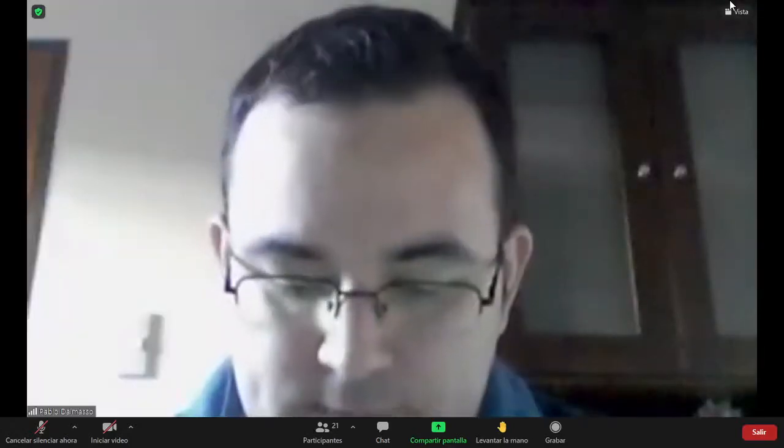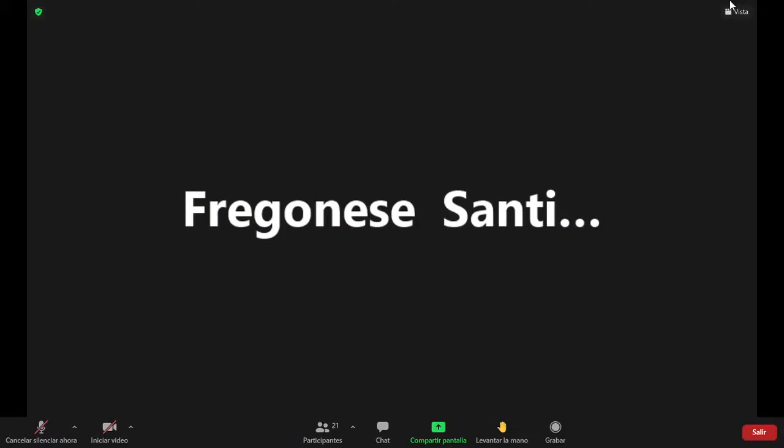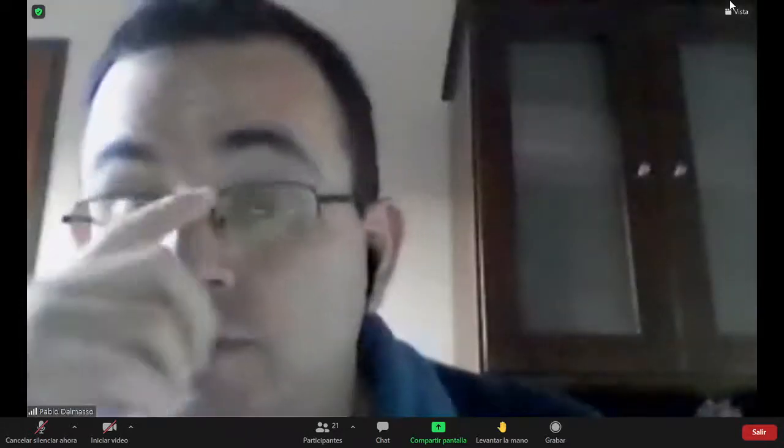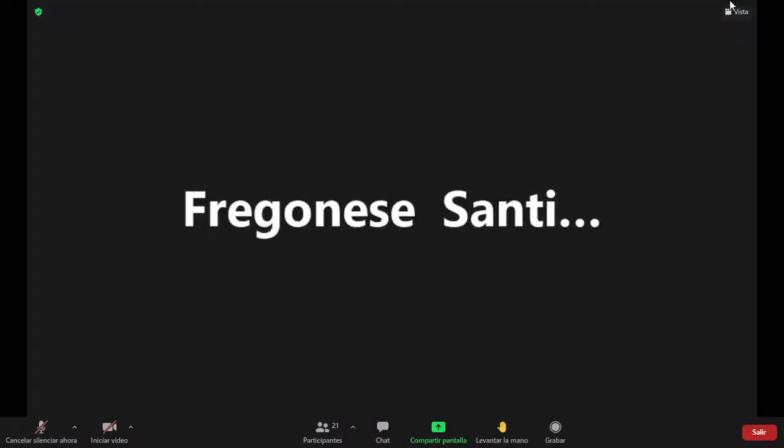Estudiante: Hola, profe, buenos días. Santi. Yo tenía una duda con respecto a lo que dijo en la clase sobre las aproximaciones de la naturaleza del ligando, cómo afectan la variación de energía en los campos cristalinos. En un momento dice que la densidad de carga del ligando afecta la variación de energía, mayor densidad, mayor separación del campo. No lo terminé de comprender, ¿cómo la densidad de la carga afecta al campo?